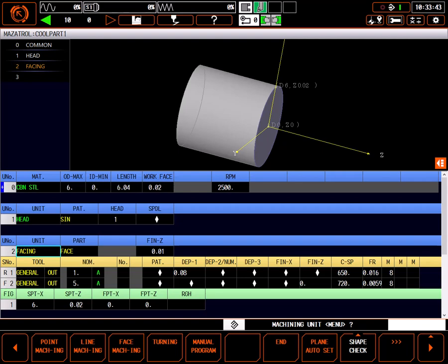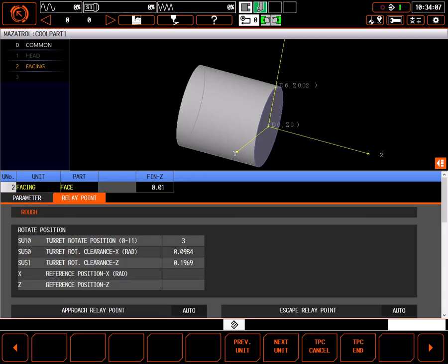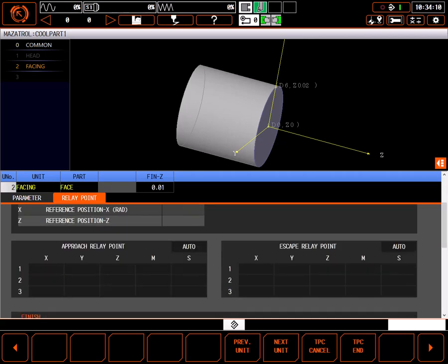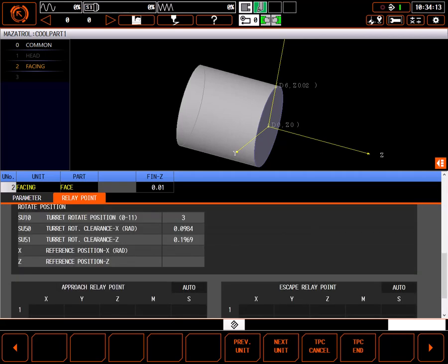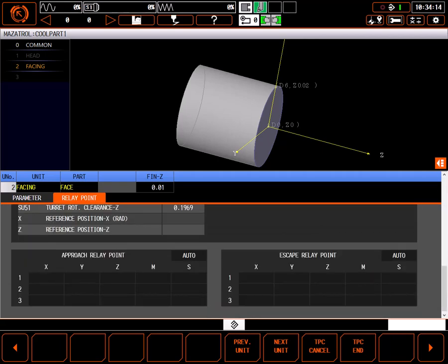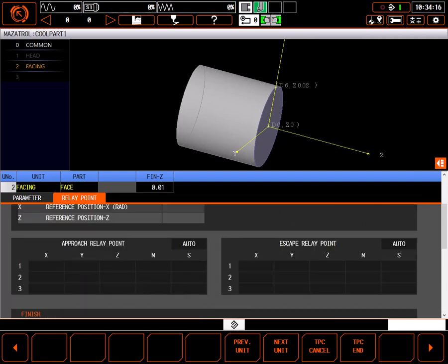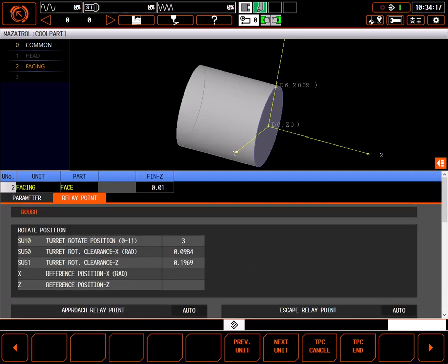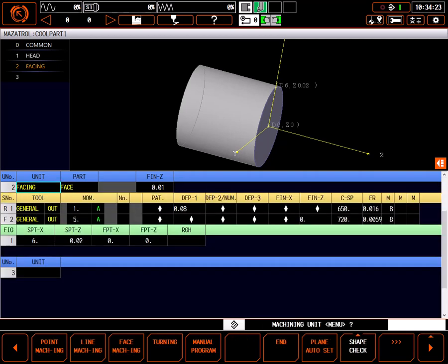As with most processes on the Mazatrol control, with the program process highlighted, you can also select the TPC button for more detailed control of the toolpath. In TPC, you can edit approach points, turret rotate position, approach and escape paths, and many other details. Describing everything in TPC is beyond the scope of this tutorial. However, these settings are common to many different processes in Mazatrol and will be covered in detail in a later tutorial. For now, we're just going to leave everything at the defaults. This will work just fine for most basic parts such as this.